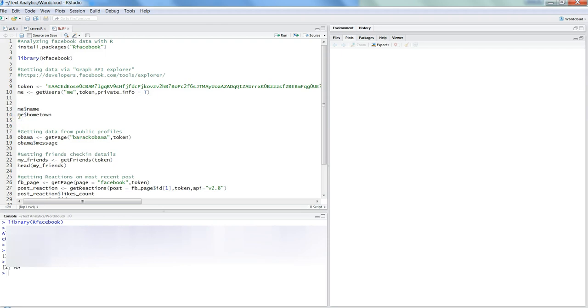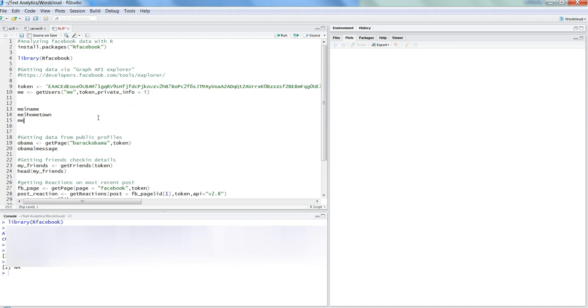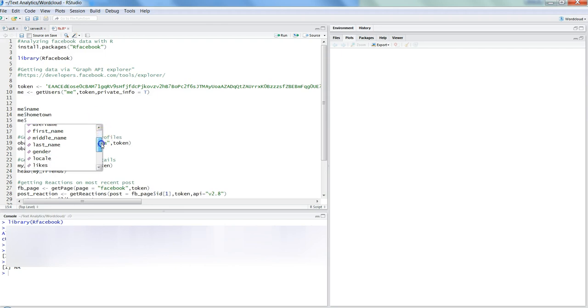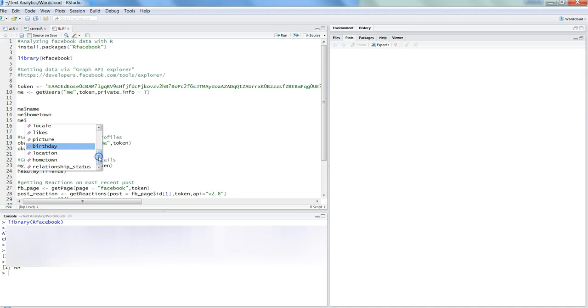Let's see if I have hometown information mentioned there. It's empty; that means I have not published my hometown information on Facebook. That's about the information from your own profile. You can experiment more—you can just put 'me dollar' and see different information about likes, pictures, location, and all of that.